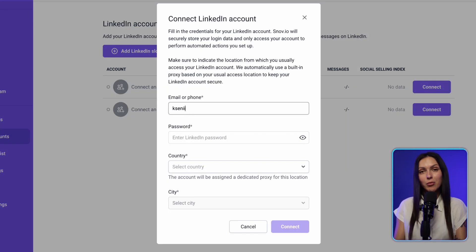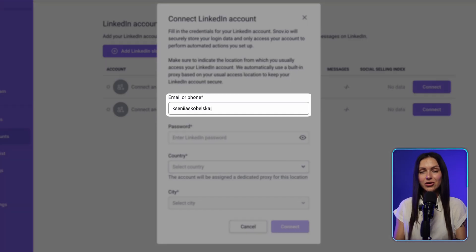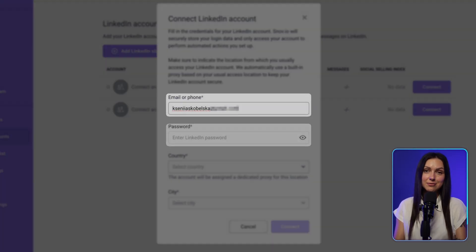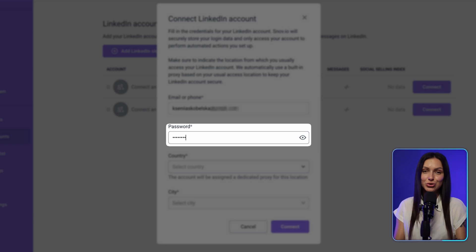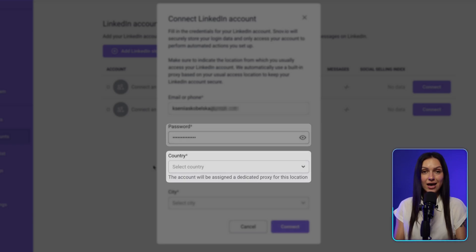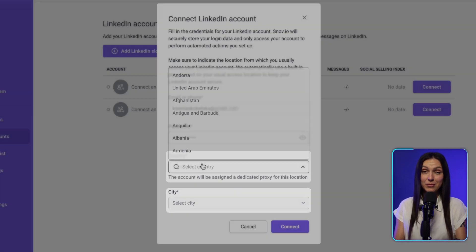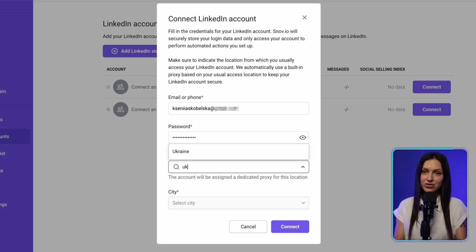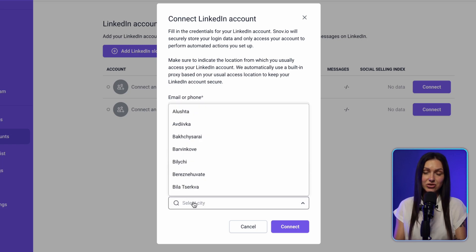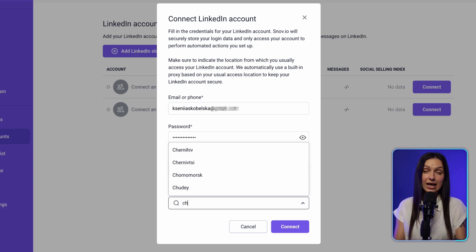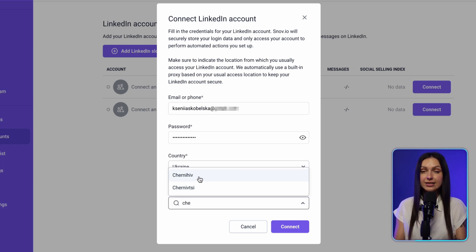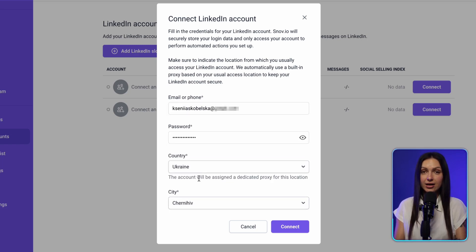The cost of the add-on is adjusted based on the billing period of your main plan. Next, in the pop-up window, enter the email address and password you use for your LinkedIn account. Then, add country and city. Make sure they match the location from which you usually access your LinkedIn account, as we assign a dedicated IP address based on this information.